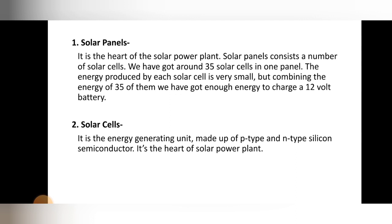The second component of the solar system is the solar cell. As discussed, the solar panel contains solar cells. The solar cell is the energy generating unit — it is able to generate electricity. It is made up of P-type and N-type silicon semiconductor. The solar cell is the electricity generating unit and is the heart of the solar power plant.